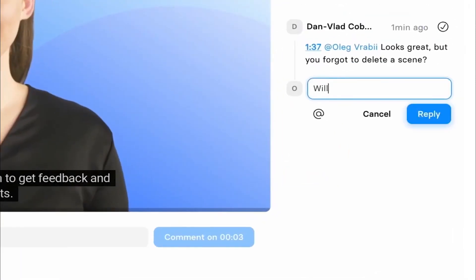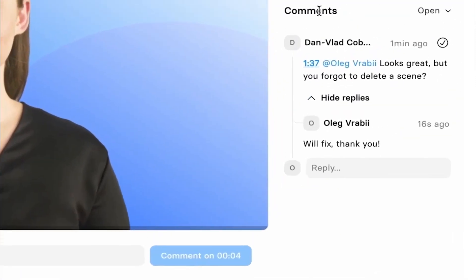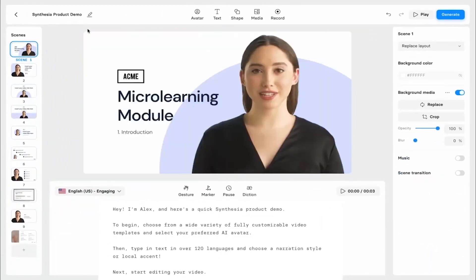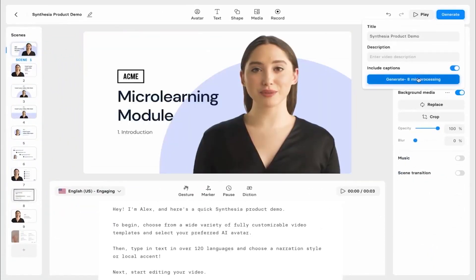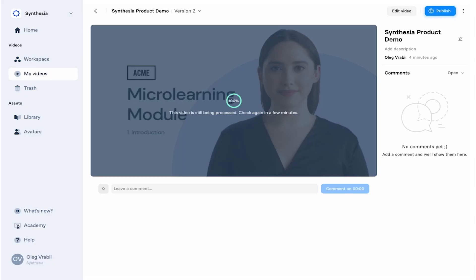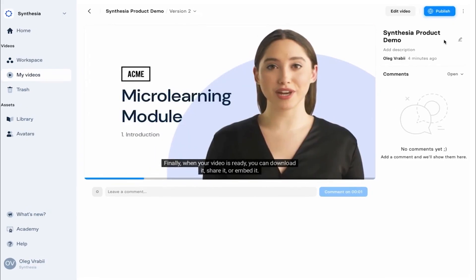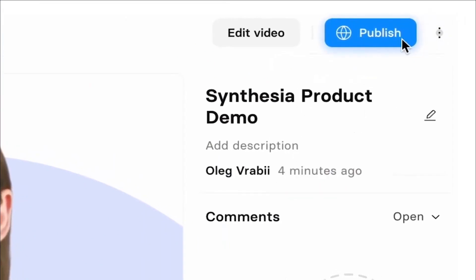The Synthesia personal plan starts at $30 per month, which includes 10 video credits and access to 90-plus built-in avatars, 50-plus templates, and 60-plus text-to-speech languages.